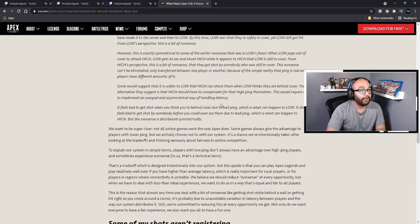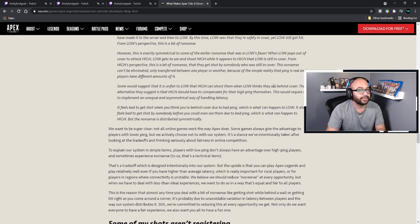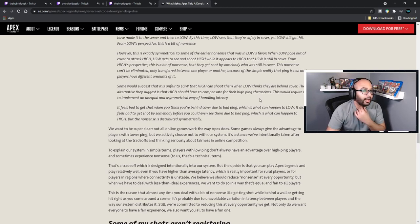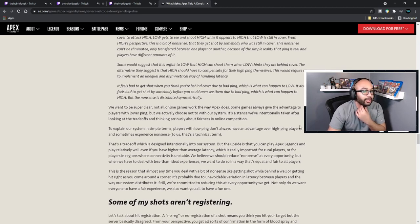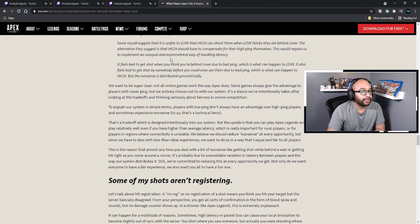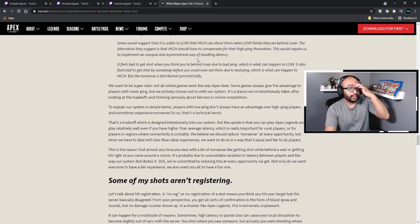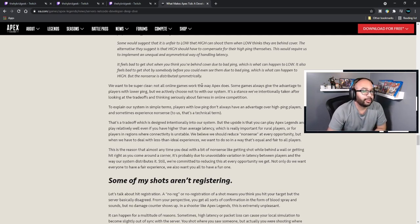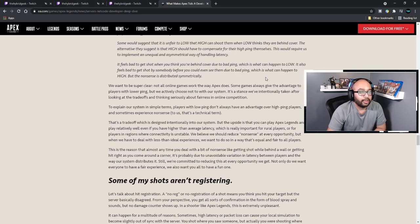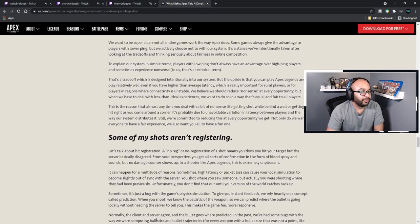From Low's perspective this is nonsense — however, it is extremely symmetrical to some earlier nonsense that was in Low's favor. When Low pops out of cover to attack High, Low gets to see and shoot High while it appears to High that Low is still in cover. From High's perspective, that's also nonsense — getting shot by somebody who's still in cover. This nonsense cannot be eliminated, only transferred between one player or another, because of the simple reality that ping is real and different players have different amounts of it.